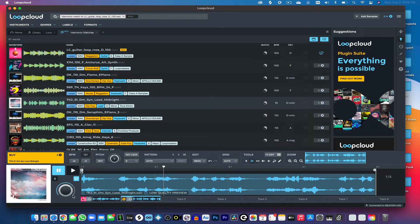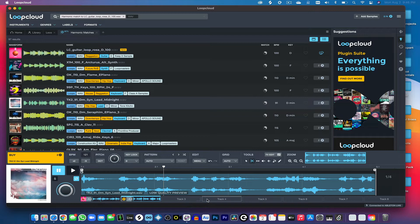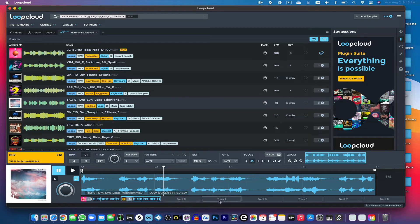What is also a nice feature about LoopCloud is that you have the ability to audition up to eight samples at one time. So we can continue building. We can find drum loops and things like that and see what works together to create your beat.